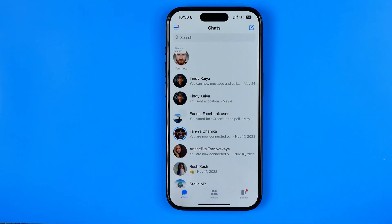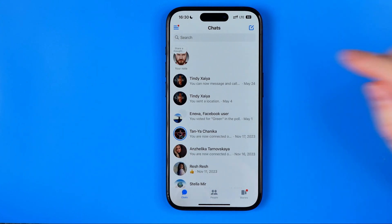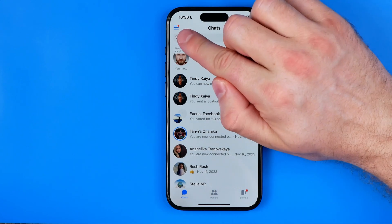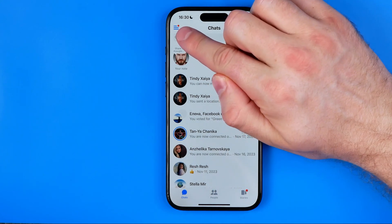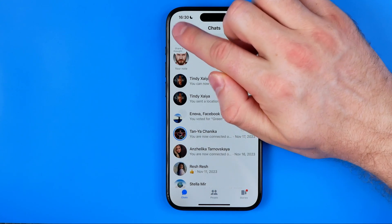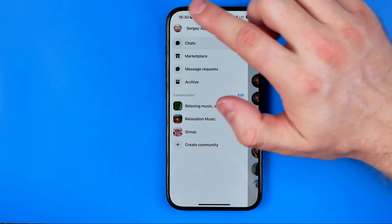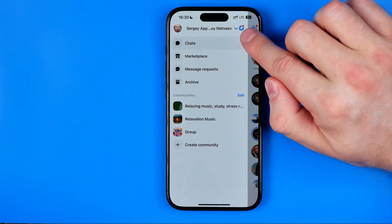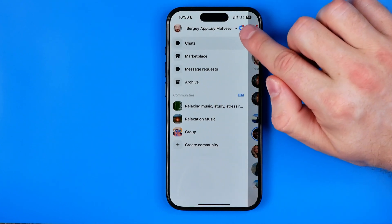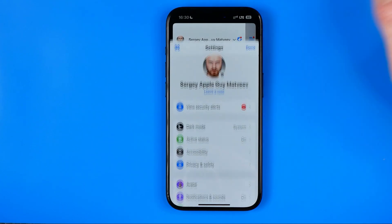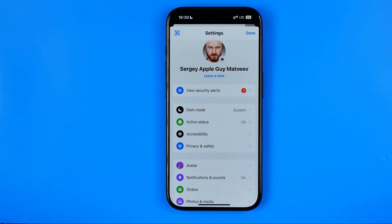First off we need to open up the Messenger app. Once it is open, tap on the three lines and then hit the gear icon to head over to settings.